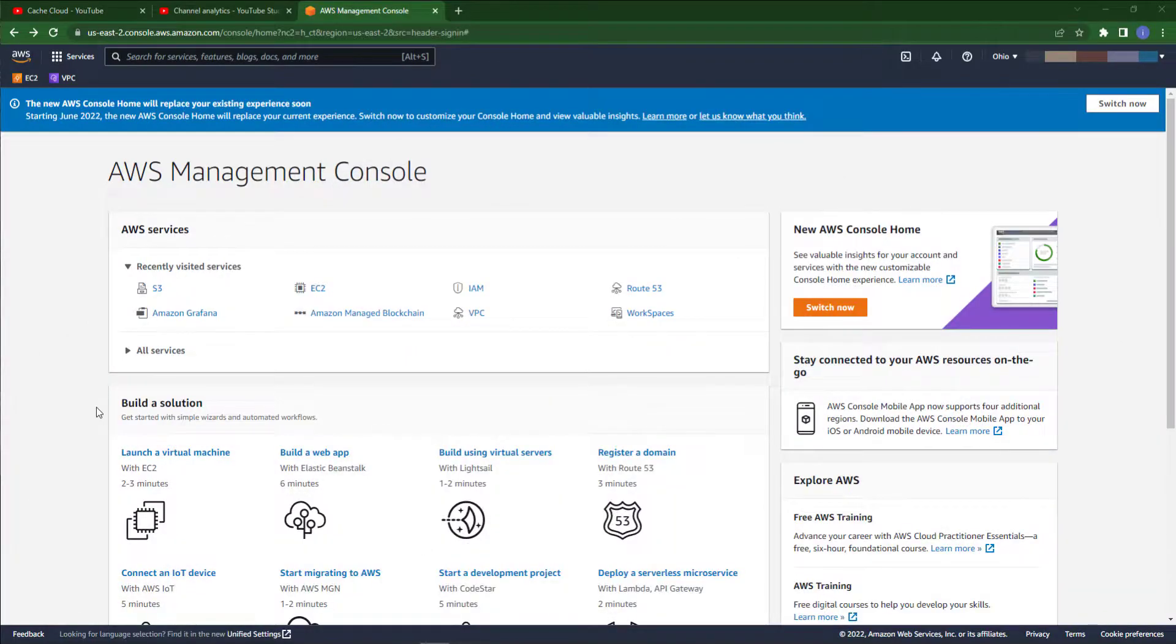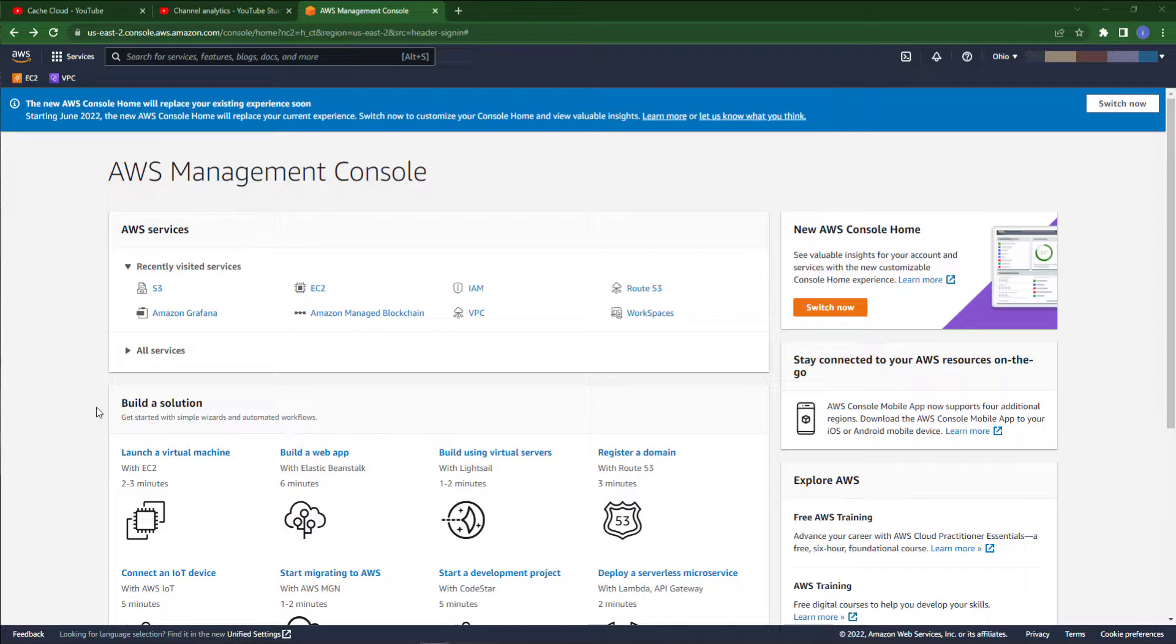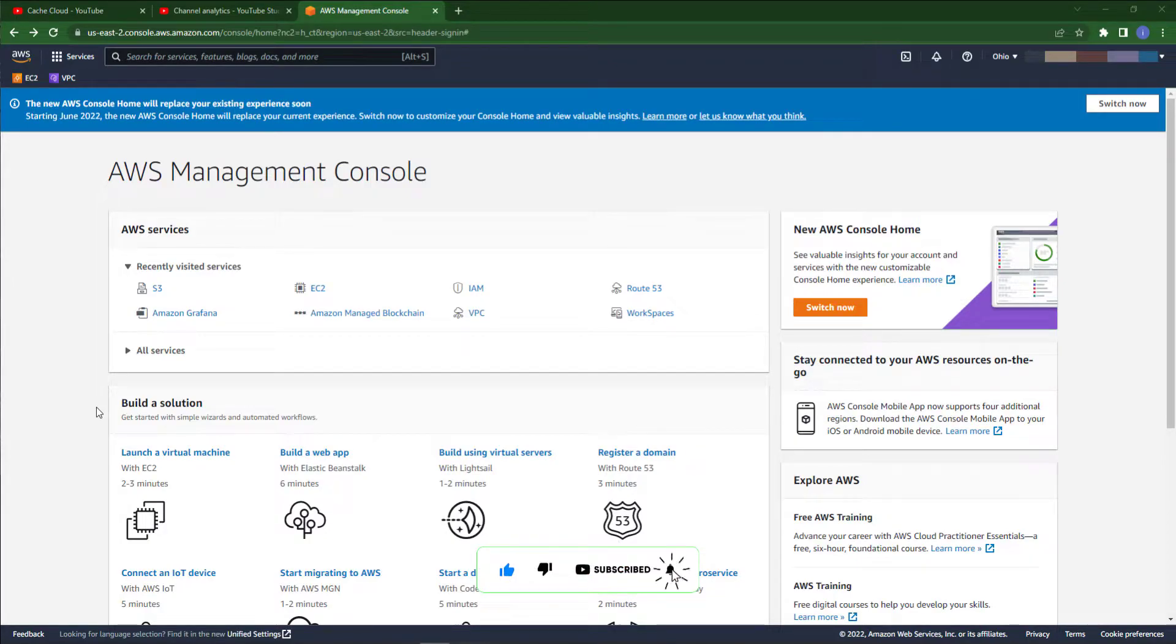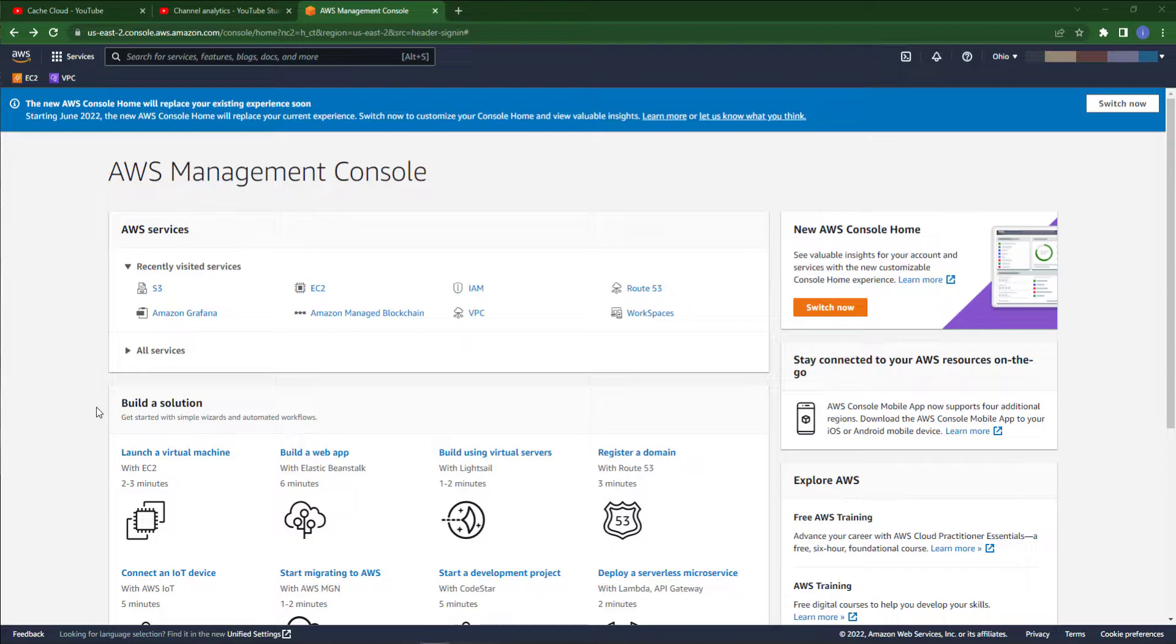Hello everyone, welcome to my channel. In this video I will show you how you can create an AWS S3 bucket where you can store your data or share files from S3 bucket to another S3 bucket. Please watch this video till the end, so let's get started.